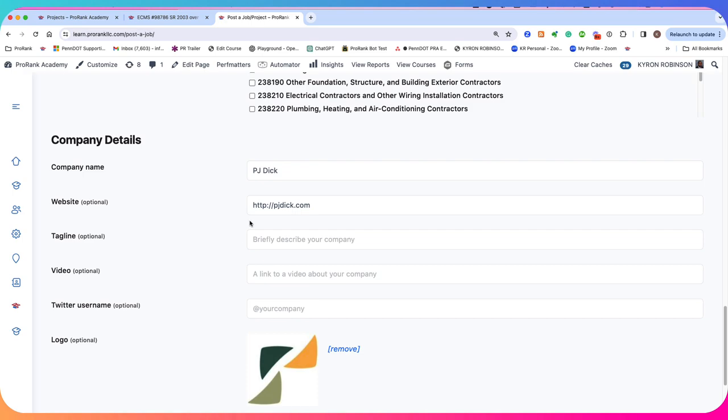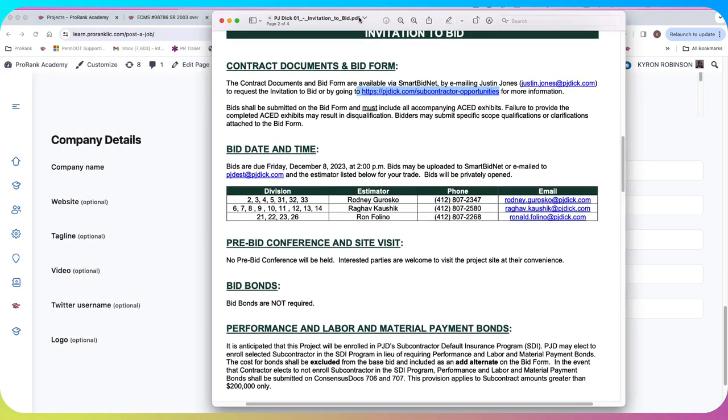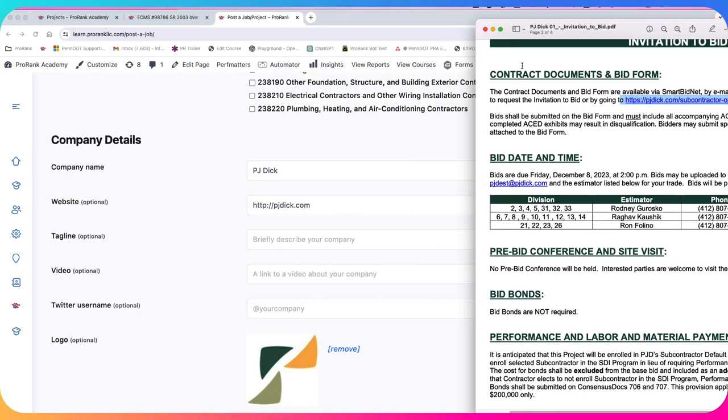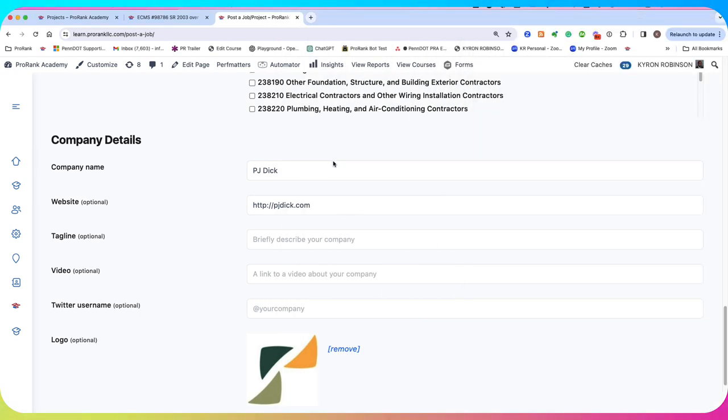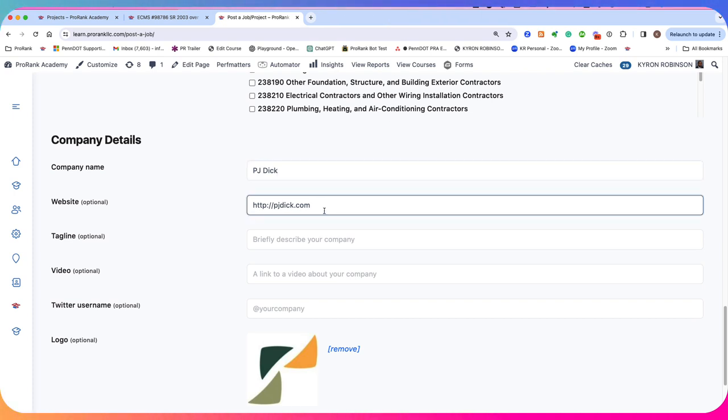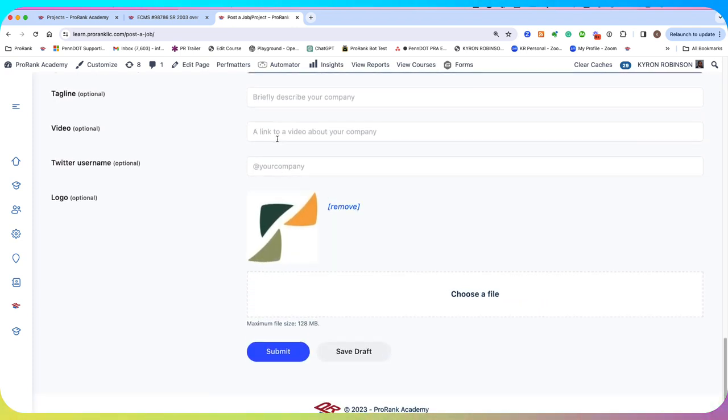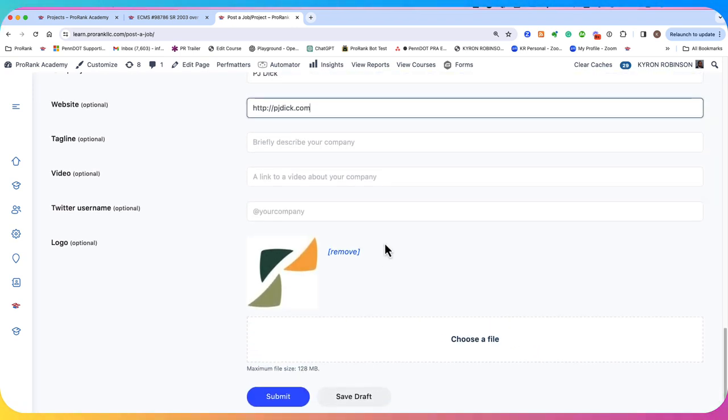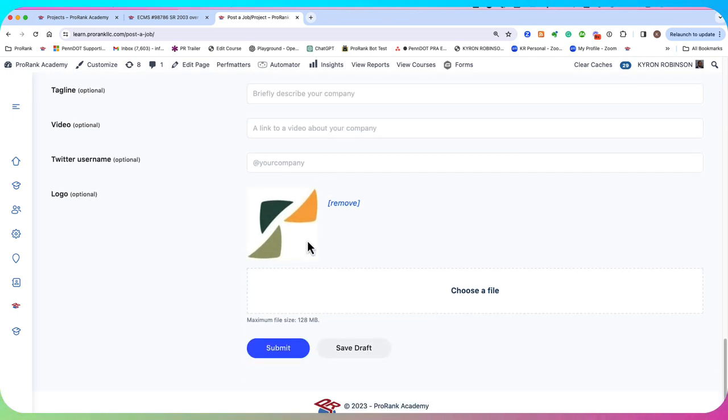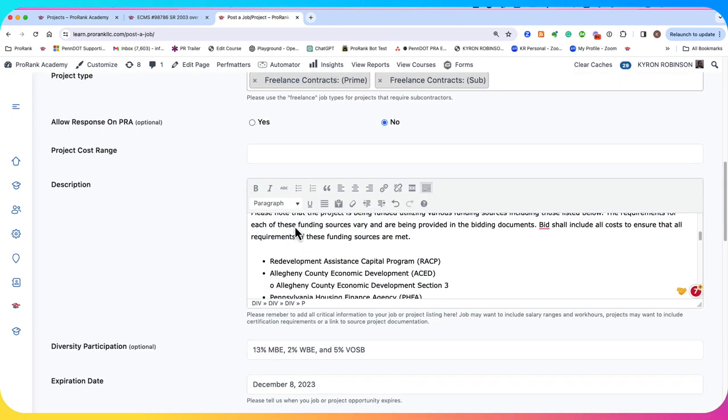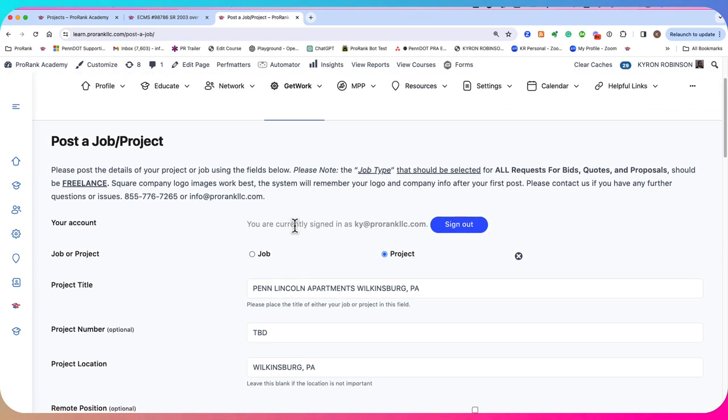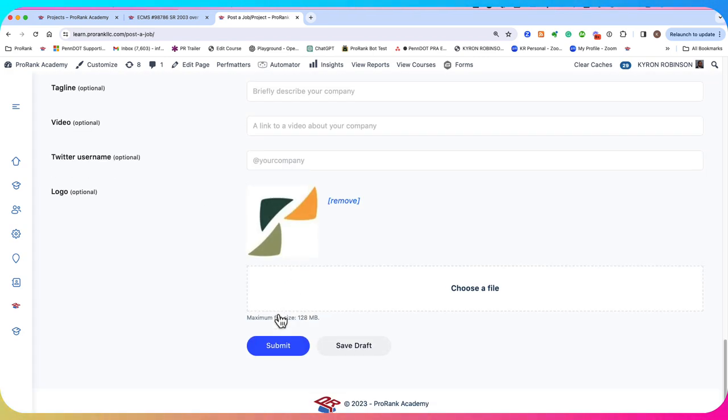Here is company specific information. So when you upload your information here, it's going to remember you. So you can put your company name. This is the company that's posting this job, your website. This is going to show up as a contact us link. If you have a tagline, if you have a video and you can add your company logo, that's going to make your submission look nice. And that will show up next to your submission. And once you have this information here for your project, all you're going to do is click on this blue submit button.